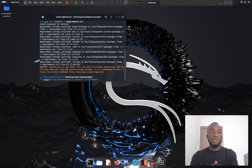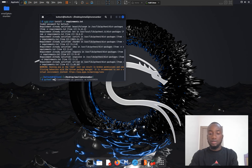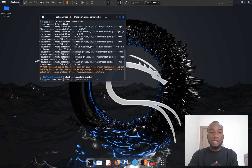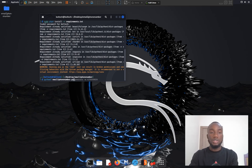To verify the dependencies have been installed successfully, I run: python3 email-to-phone-number.py -h. This opens the help section and shows the list of commands available with Email to Phone Number.